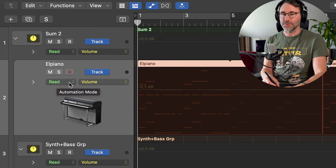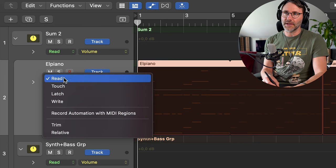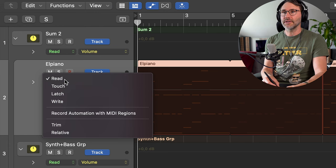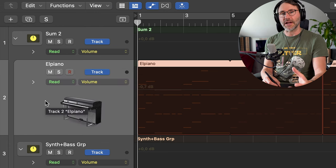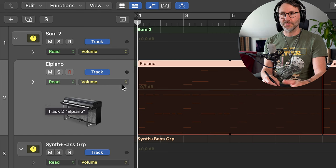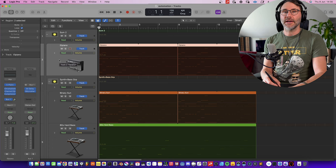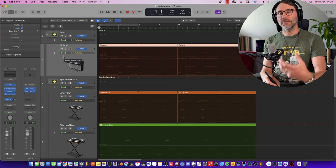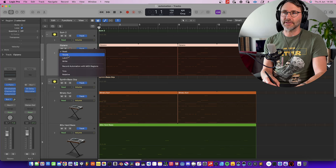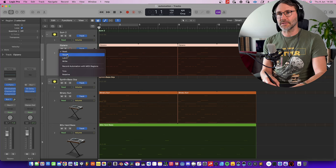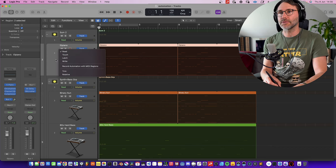The first option here is the automation mode and we can select Read, Touch, Latch, or Write. Read basically means that this track will read the automation values from the automation curves or the automation lane. And if you want to add or write automation you can select Touch, Latch, or Write. We'll look more in depth at all these different types later in the episode.